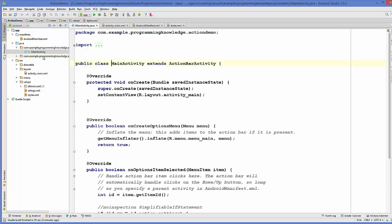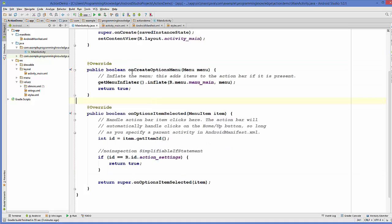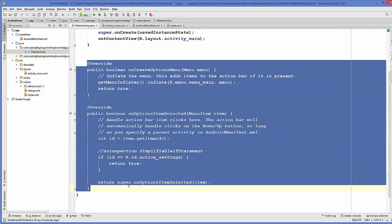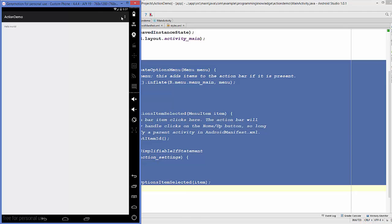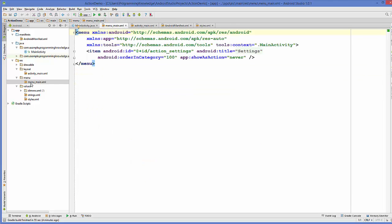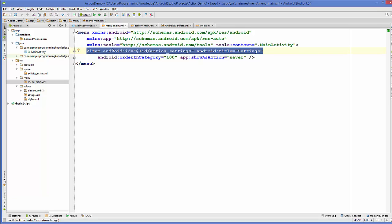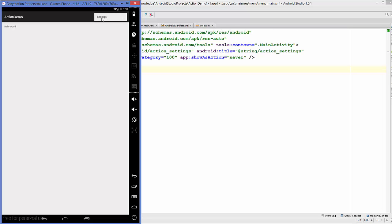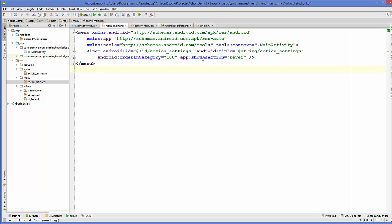When you go to your MainActivity.java file you can see two methods: one is called onCreateOptionsMenu and the second is onOptionsItemSelected. These two methods are responsible for showing the action bar and handling its actions. Going to the menu folder and opening menu_main.xml, you can see an 'action_settings' item. Inside your menu you have menu items — the first one is called 'Settings' — and it says showAsAction='never', which we will discuss in a while.